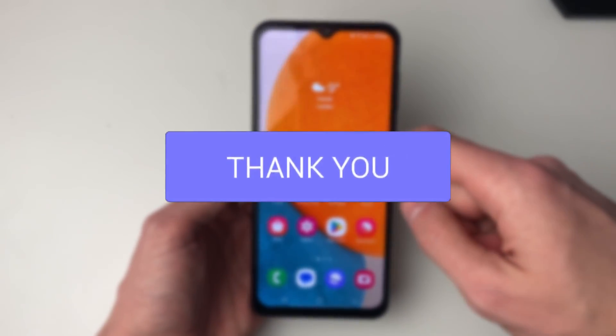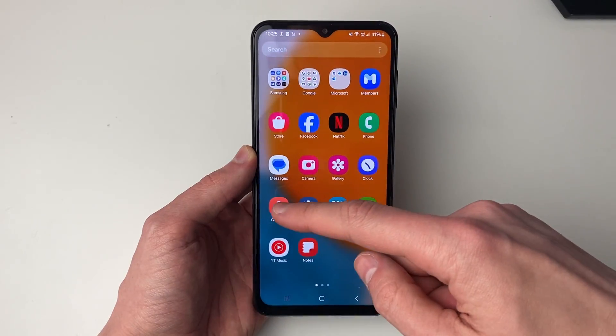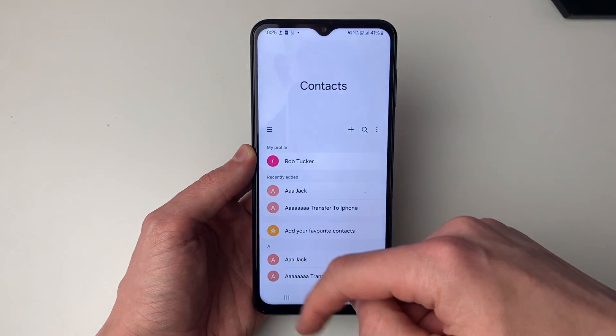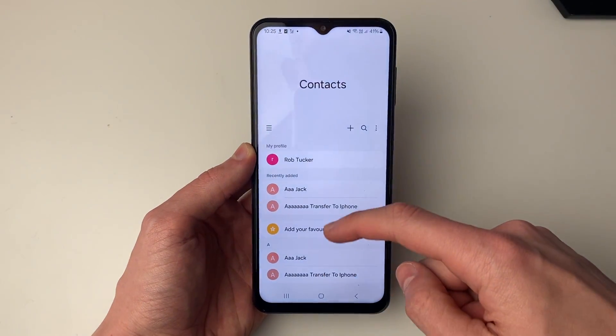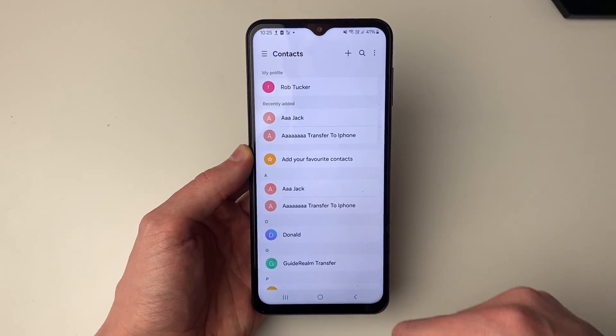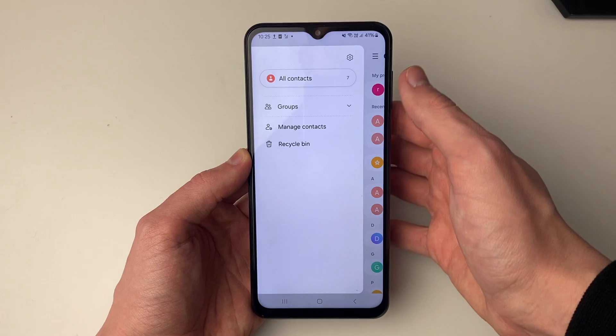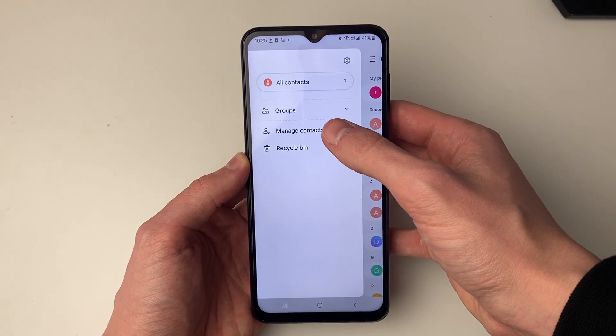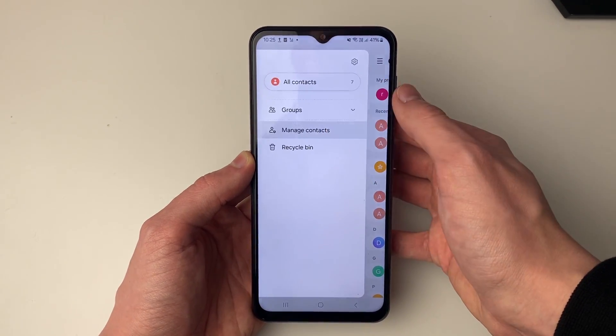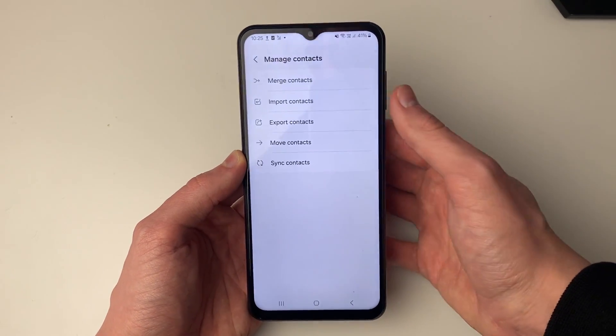Go and open up your contacts on your Android, then click on the three lines in the top left and click on manage contacts.